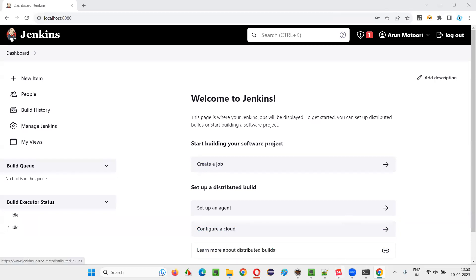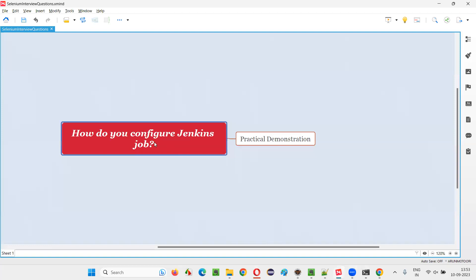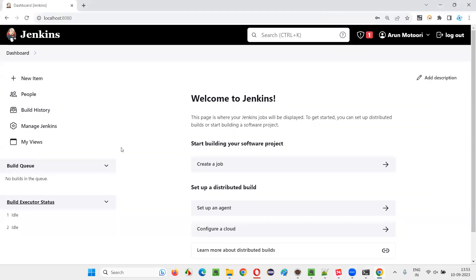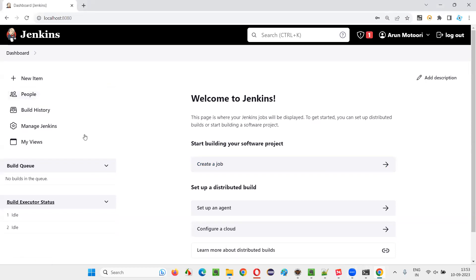Before you configure a job, make sure that all general configurations are already done in Jenkins. For that, go to Manage Jenkins and then to Tools.